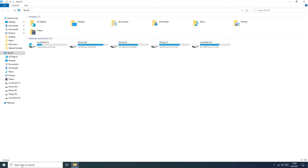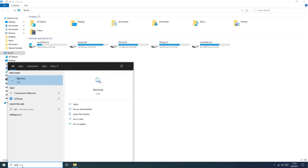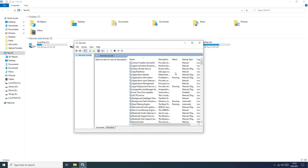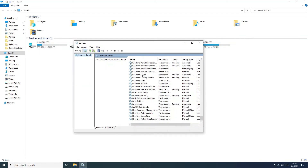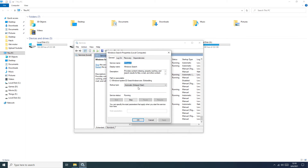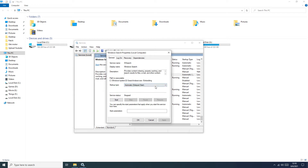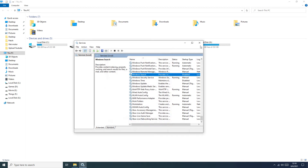Now we disable Windows Search. Go here and type Services, run as administrator. In this tab you need to search for Windows Search, open Properties. After that click Stop, then set the startup type to Disabled. Push Apply, OK. And this is done.